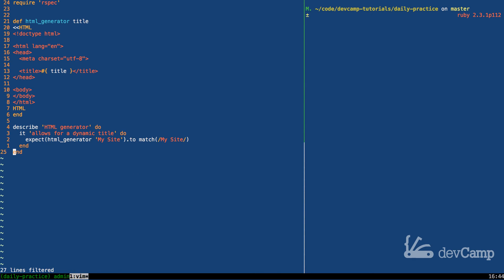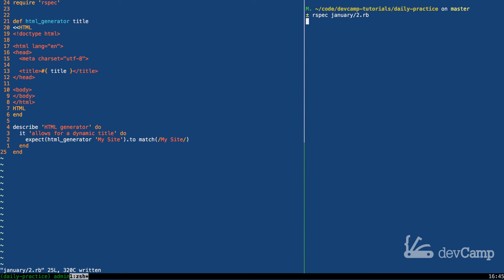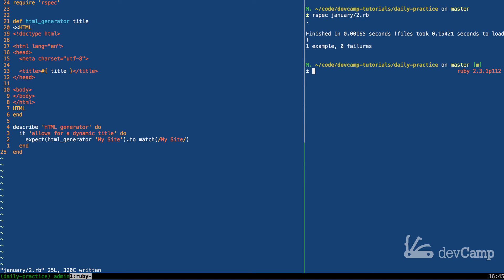Let me delete our test code and let's run our real test, our rspec tests. This is January 2nd exercise, running that, and it all works.